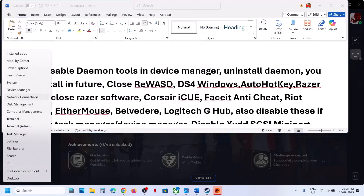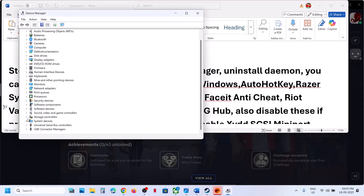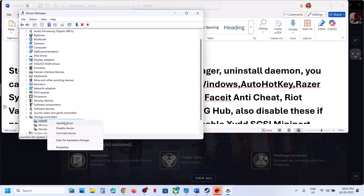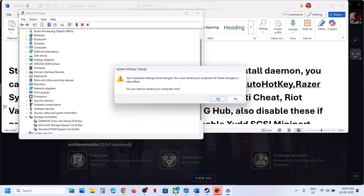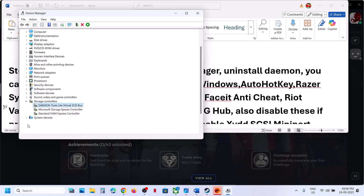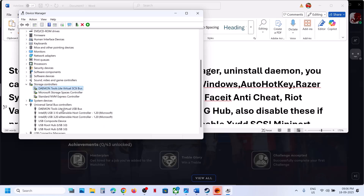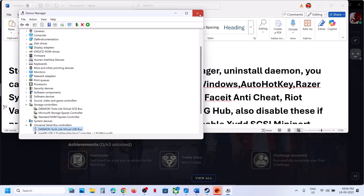Right-click the Start menu and go to Device Manager. Expand Storage Controllers — if you see Daemon Tools, right-click it, click Disable Device, then click Yes. You'll need to restart your computer after disabling it. Also expand Universal Serial Bus Controllers, right-click and disable the device there, then restart your computer.